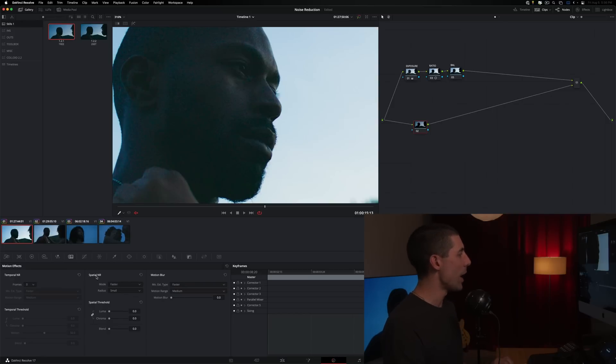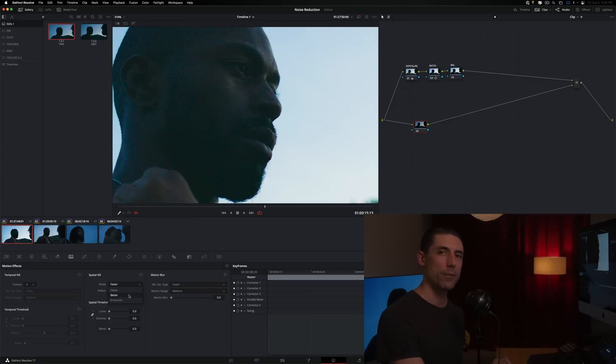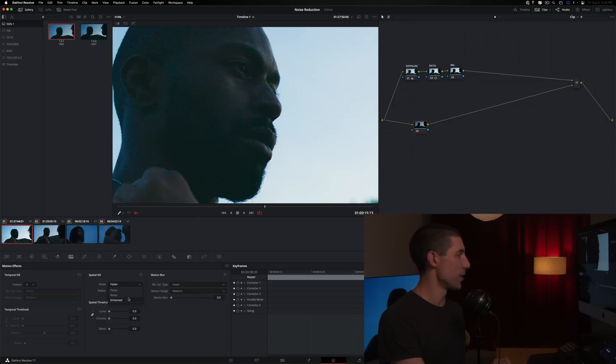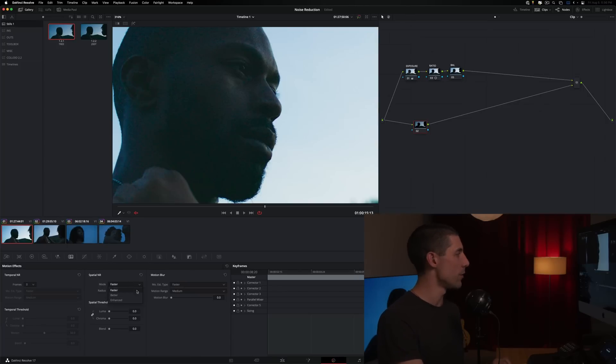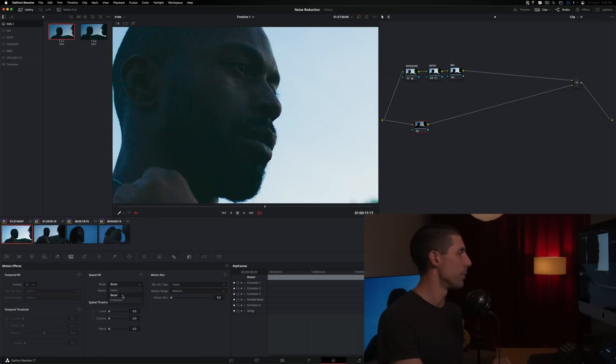Let's talk about how I use the spatial noise reduction option here inside of the noise reduction tab. For mode, my preferred mode is actually better. Faster does not look good, and I think enhanced doesn't actually look as good as better does. So it's a bit counterintuitive, but I like to use better. I encourage you to experiment with all three of these and find out for yourself, but my recommendation would be to use better.